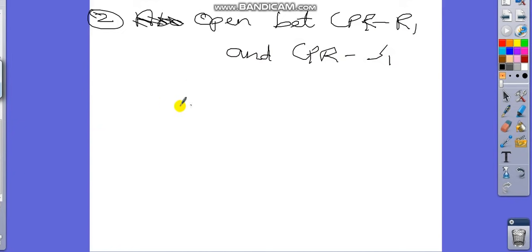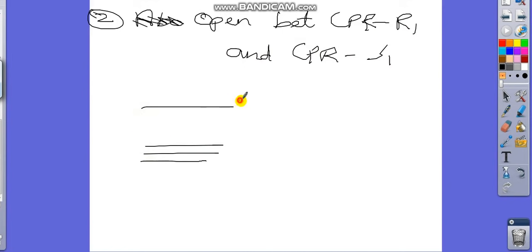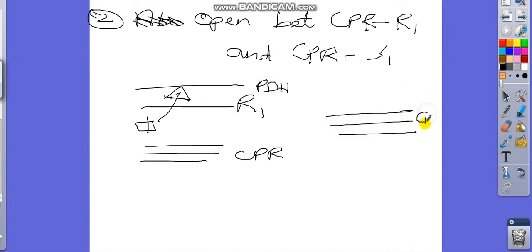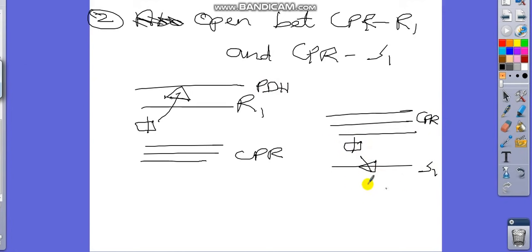The second direct trick is open between CPR and R1, or between CPR and S1. If the candle opens between CPR and R1, it will go up once R1 or the previous day high is broken. If a candle opens between CPR and S1, it will break Support 1 and the previous day low — making it a bearish trend.